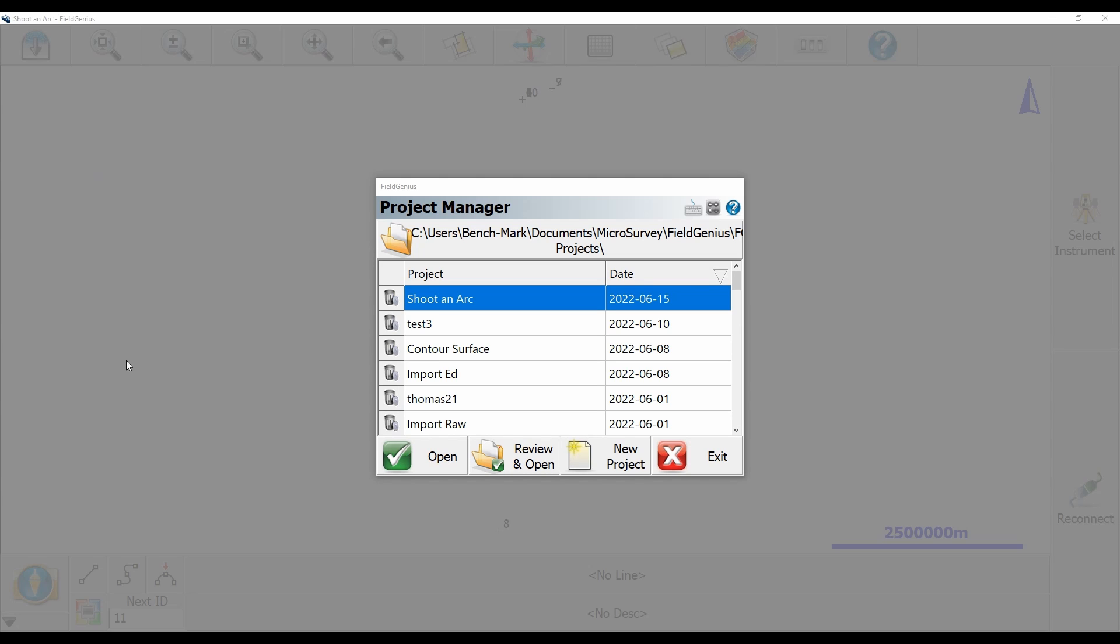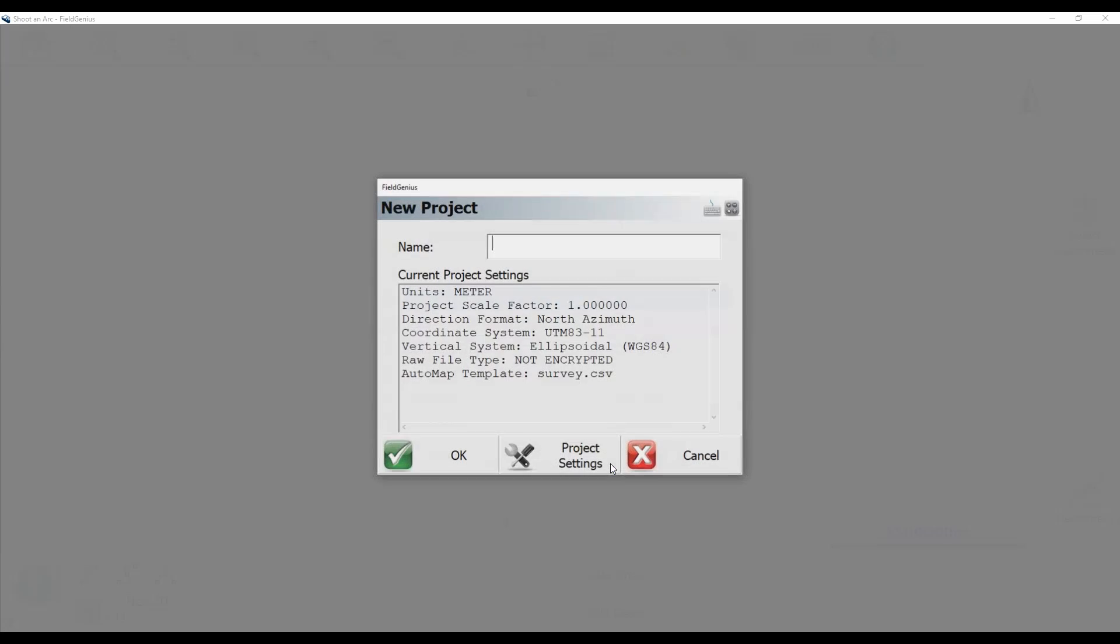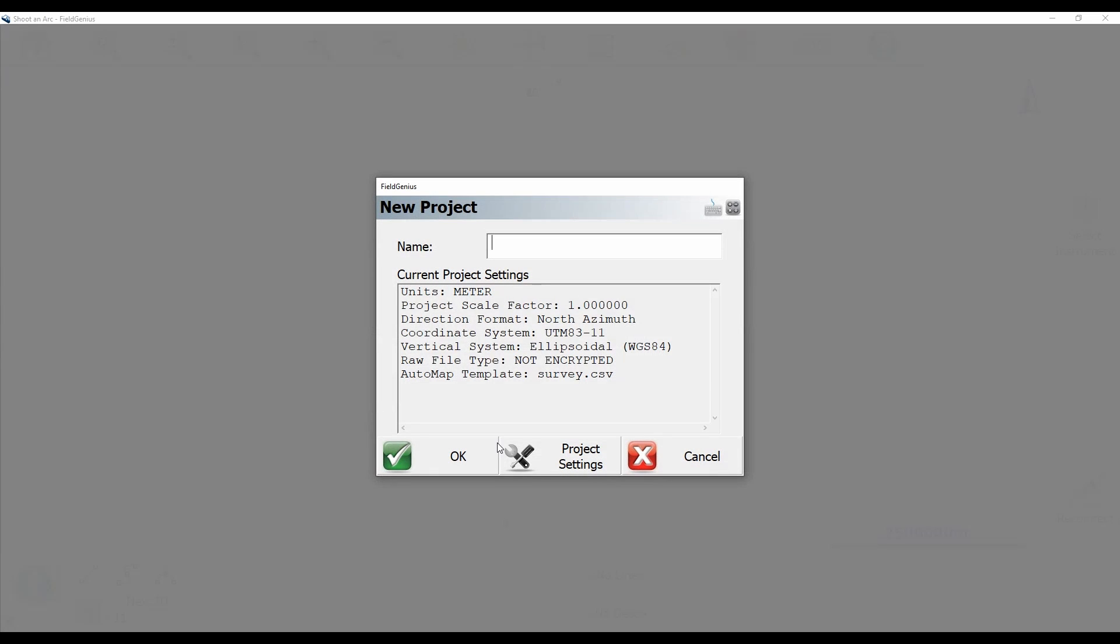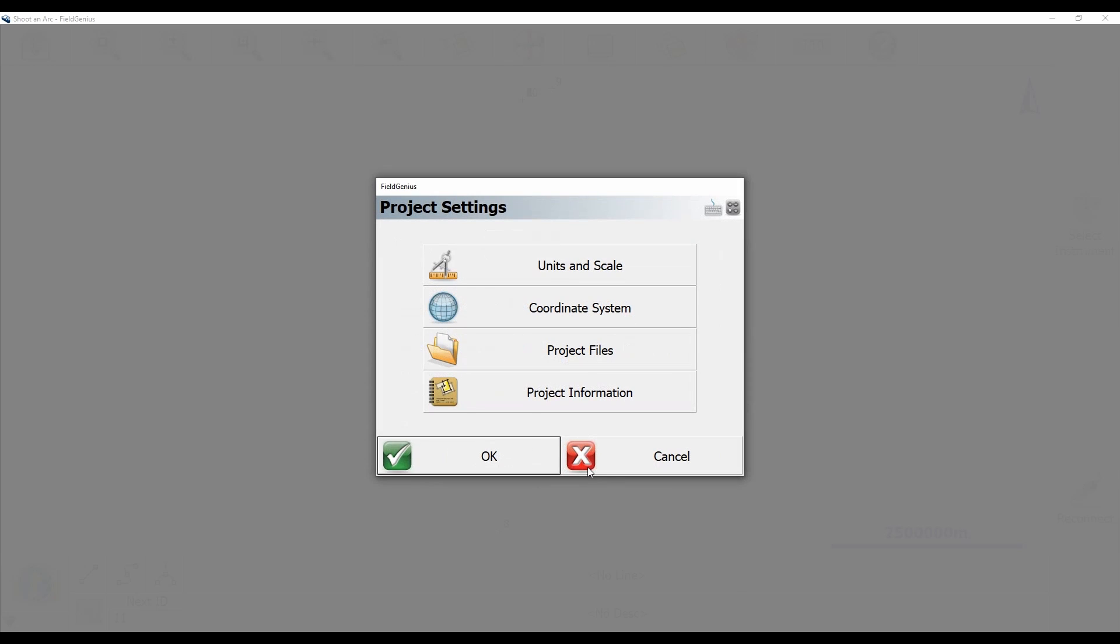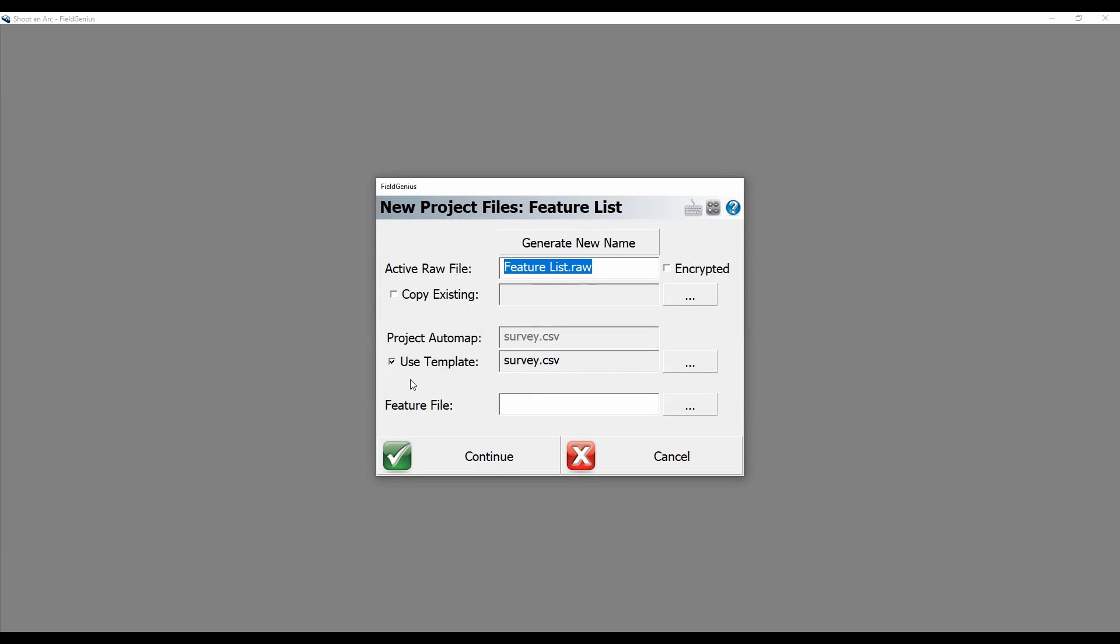What I'm going to do to begin here is select a new project and give it a title. In this case I'm going to call it feature list, and then I'm going to go into my project settings and my project files option.